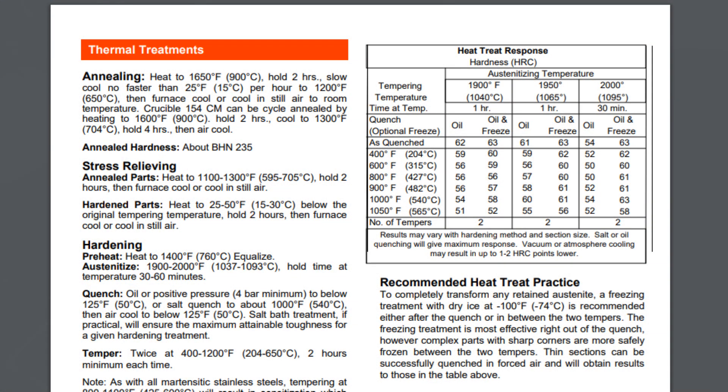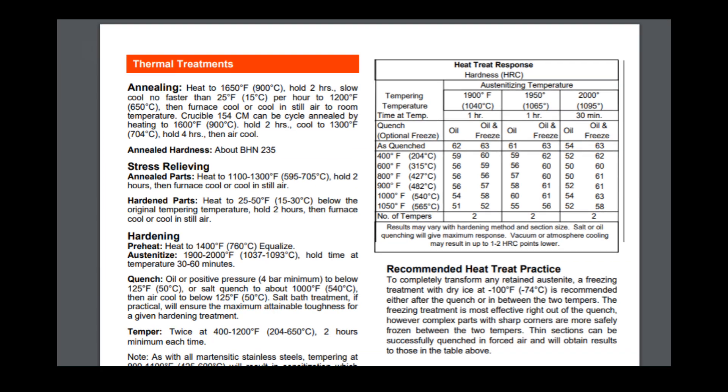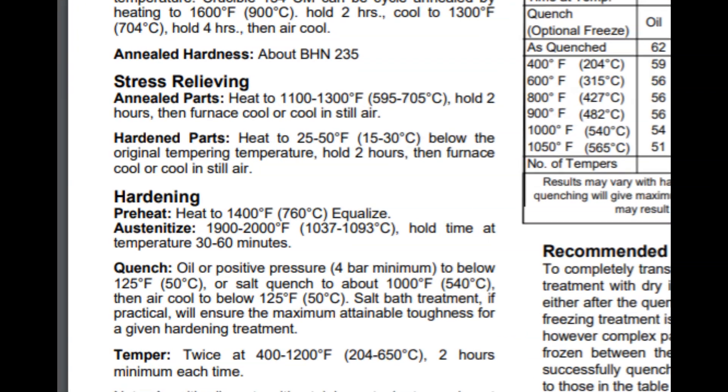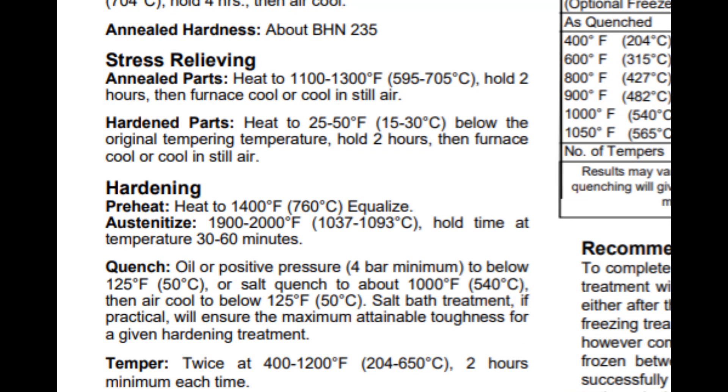Here's part of the data sheet produced by CPM Industries, the manufacturer of the steel. Zooming into the hardening, it says preheat to 1400 Fahrenheit, 760 centigrade. I decided to hold for 13 minutes there. Some people say hold for 10 minutes. It just needs to be held to allow it to stabilize at that temperature.